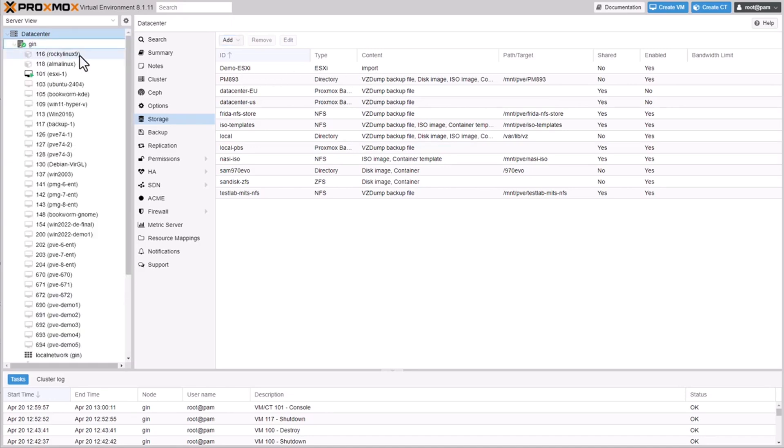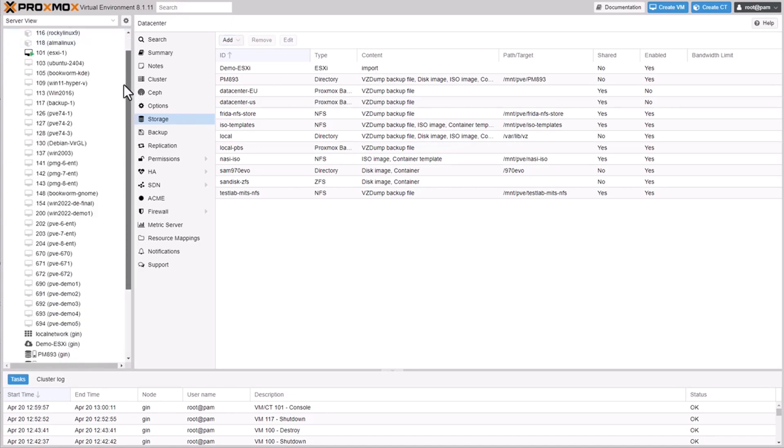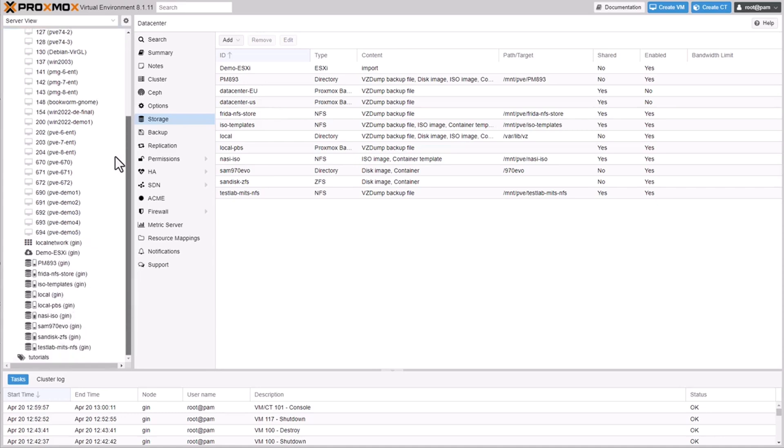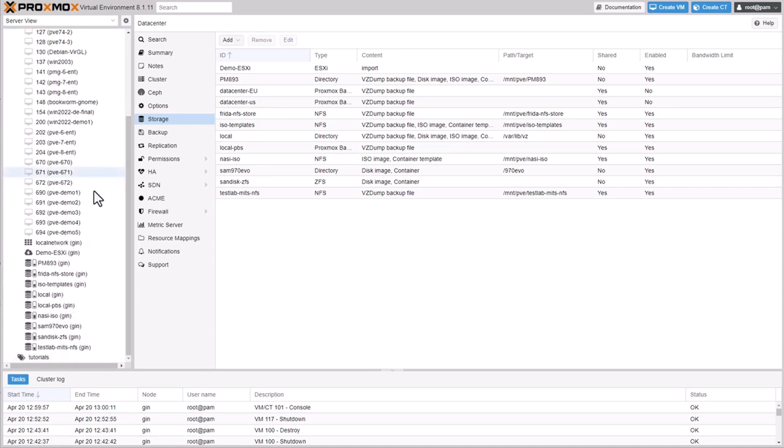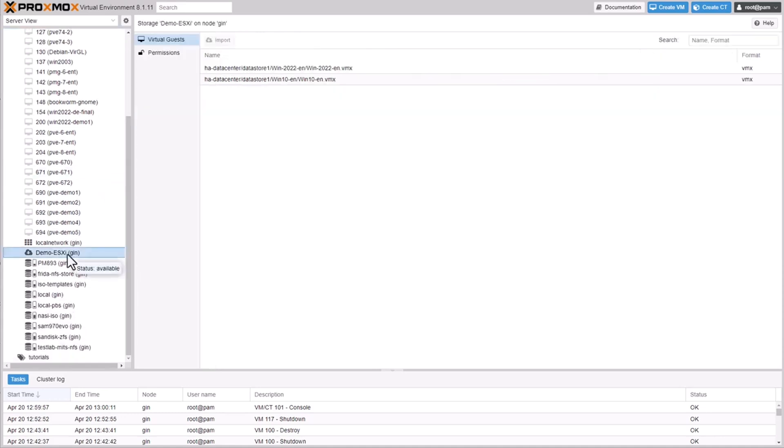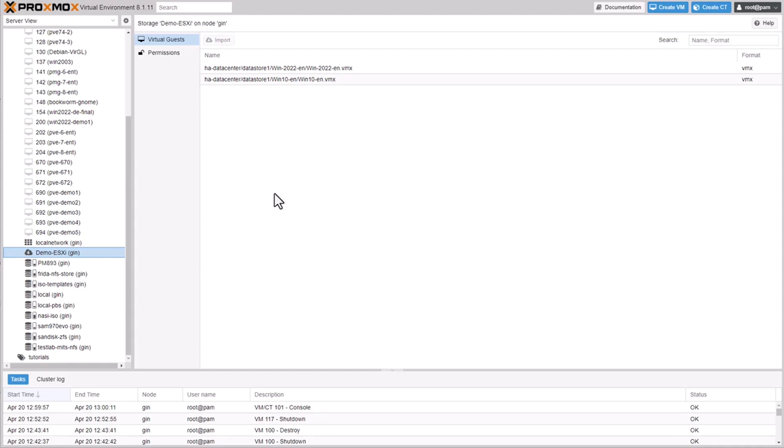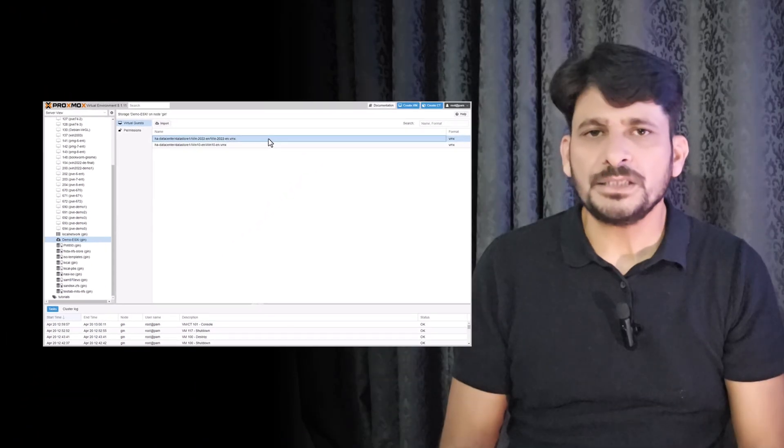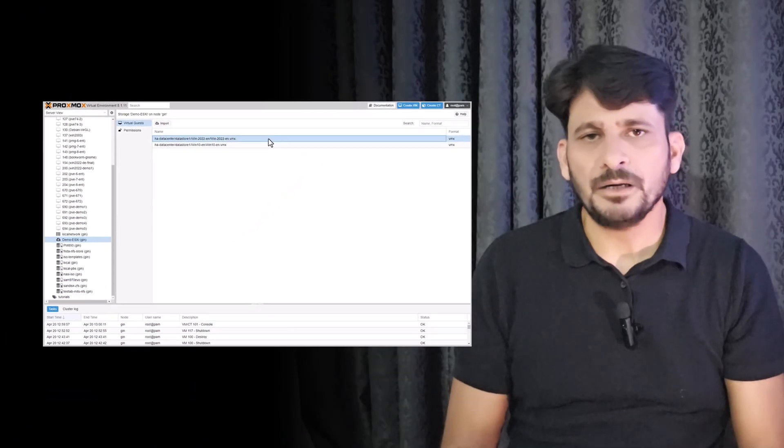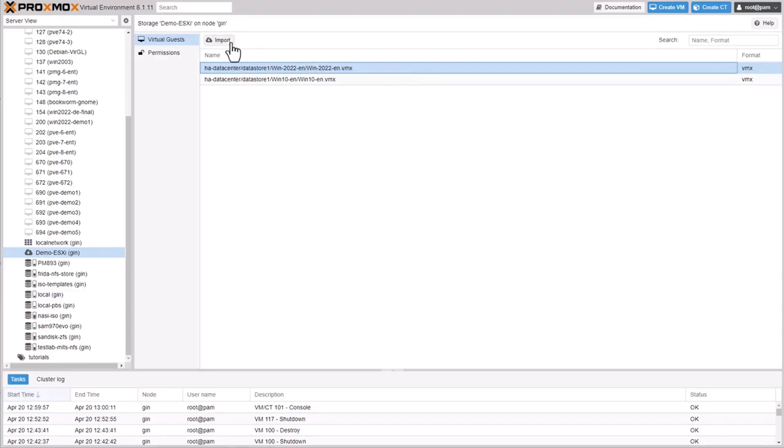Once mounted, navigate to the ESXi storage. This integration allows us to access all the VMs hosted on ESXi directly from our Proxmox environment. Here you will see the list of all the VMware virtual machines available for import.